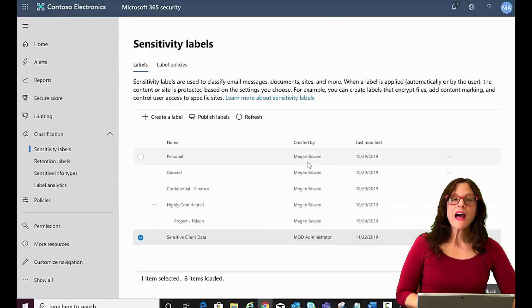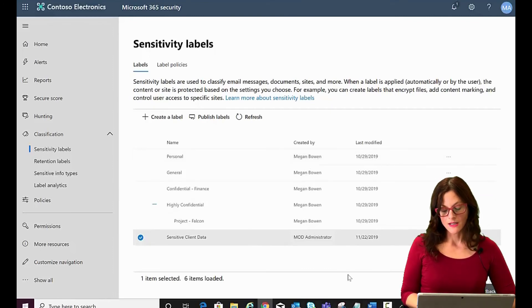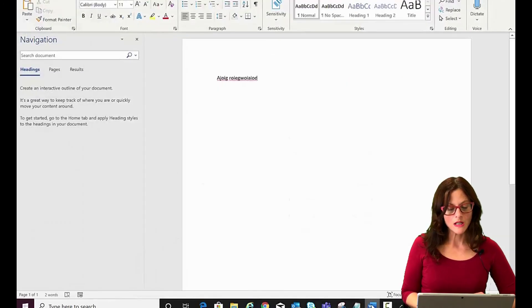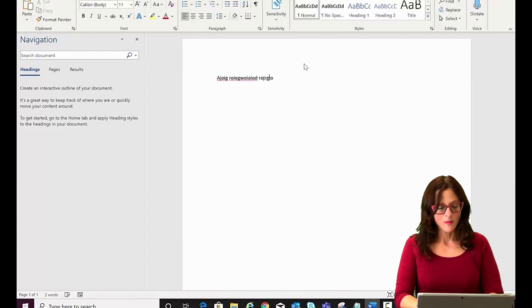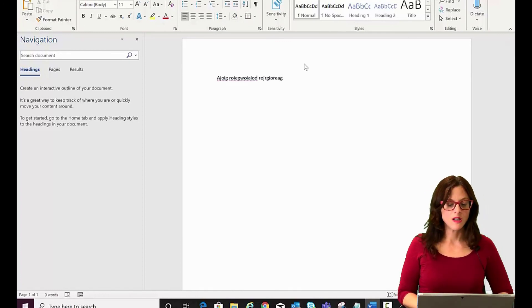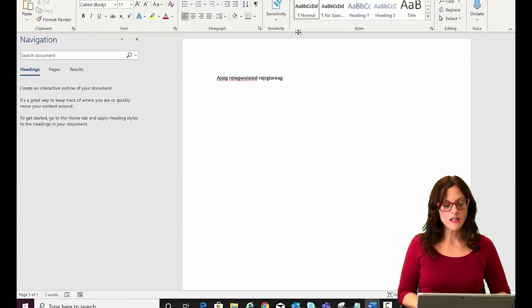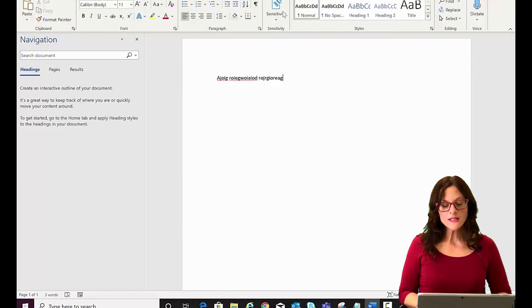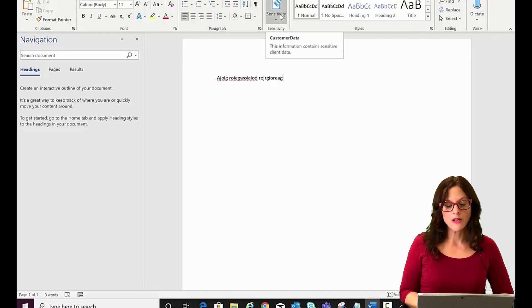So how can a user apply these labels to the content? Well, if they're creating a word document and are typing away or have received a word document and need to save it, the sensitivity labels will show up on the home menu under sensitivity. Here's our customer data one.